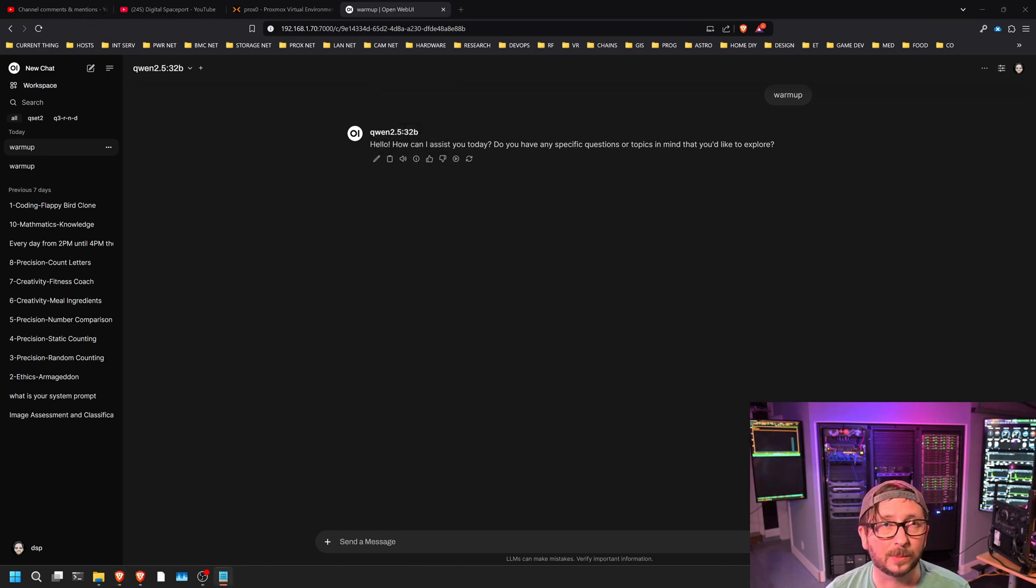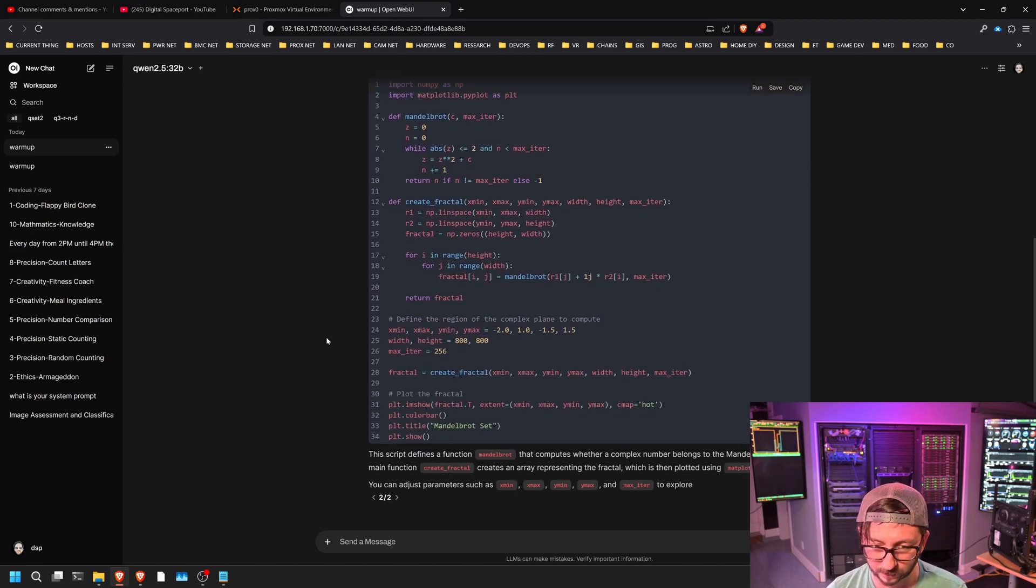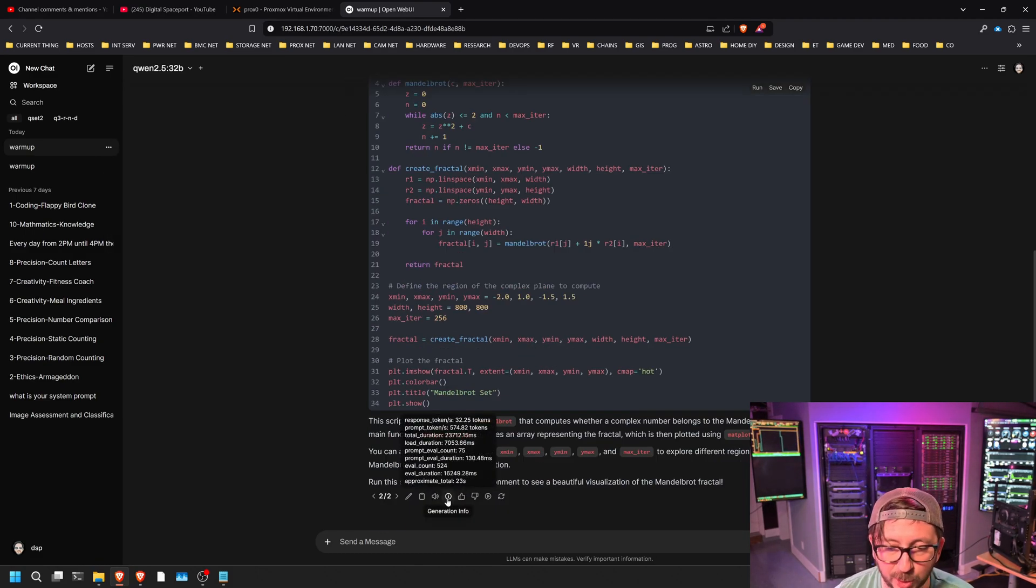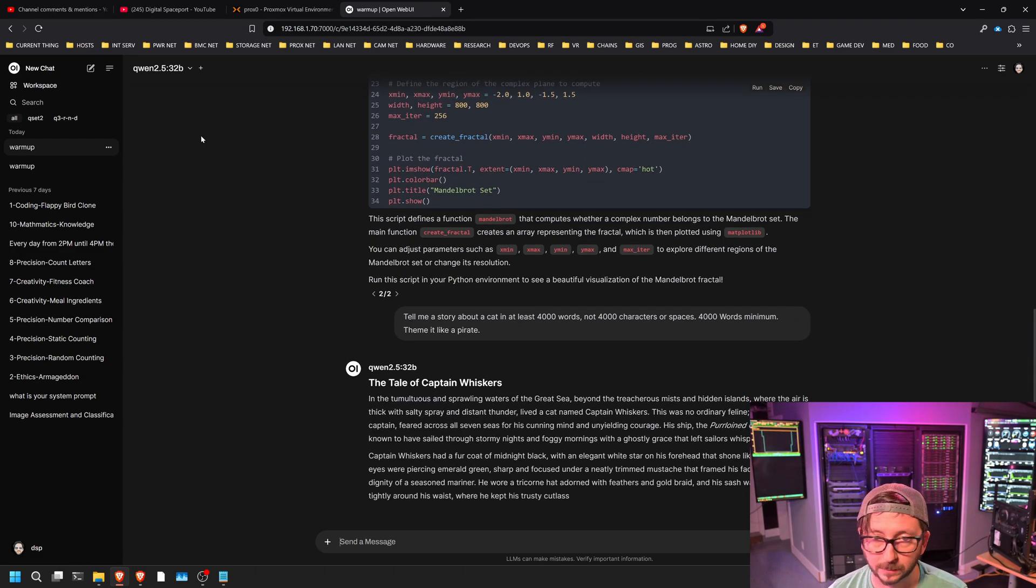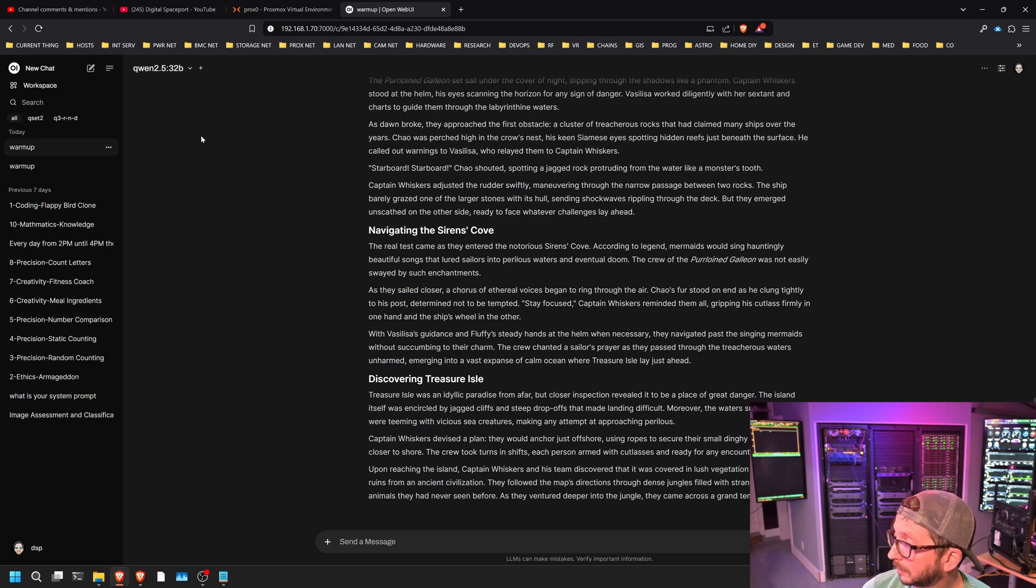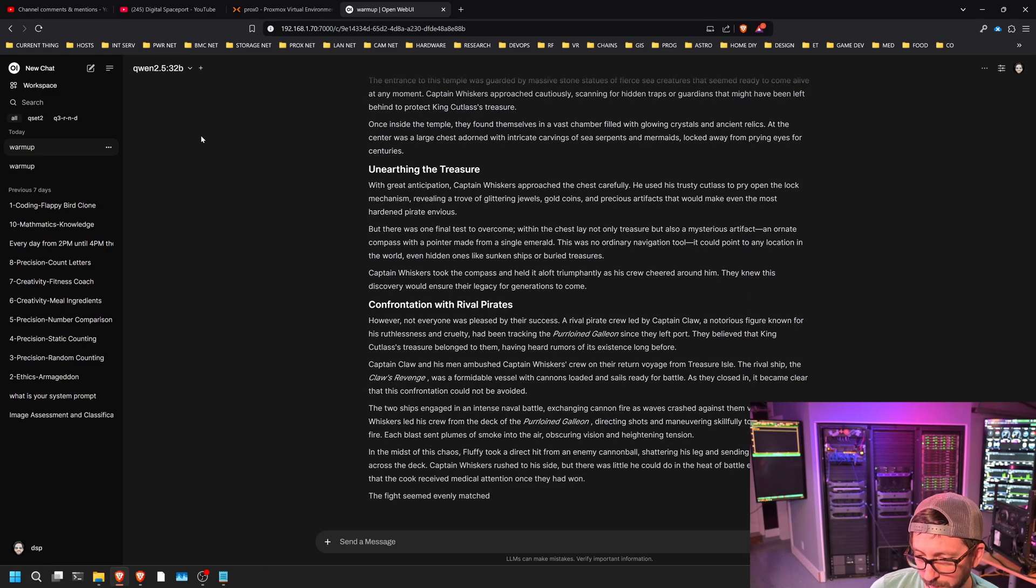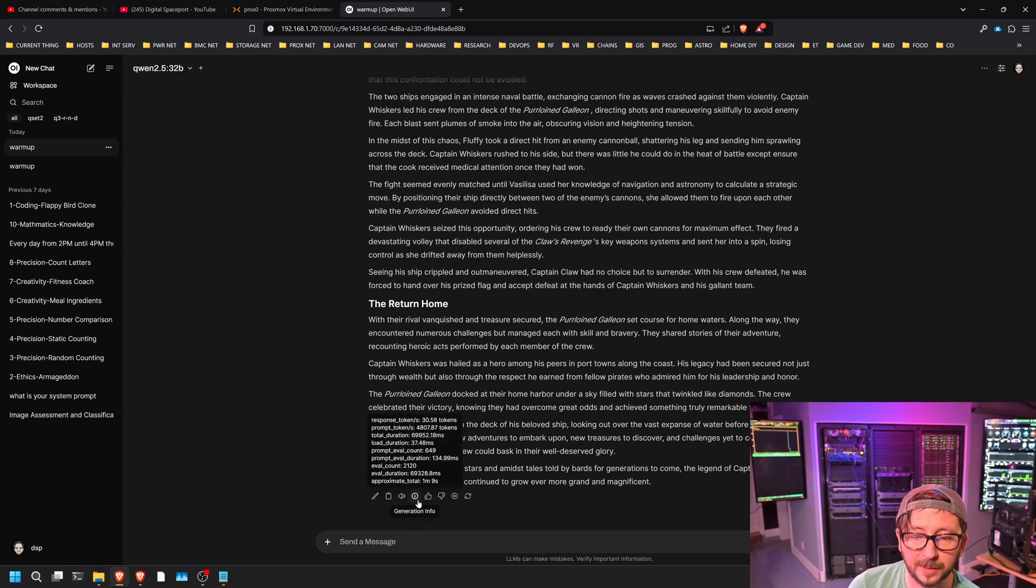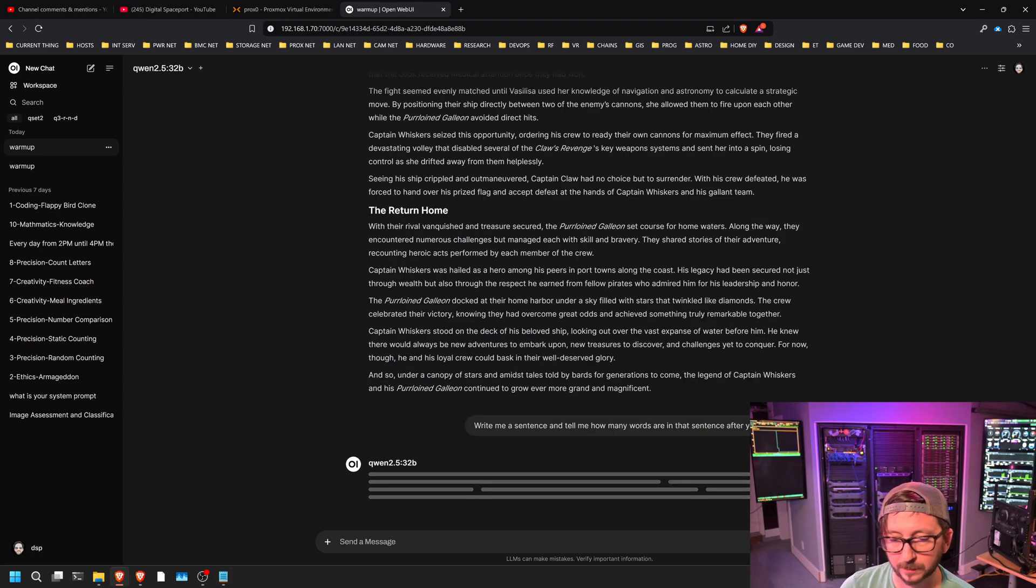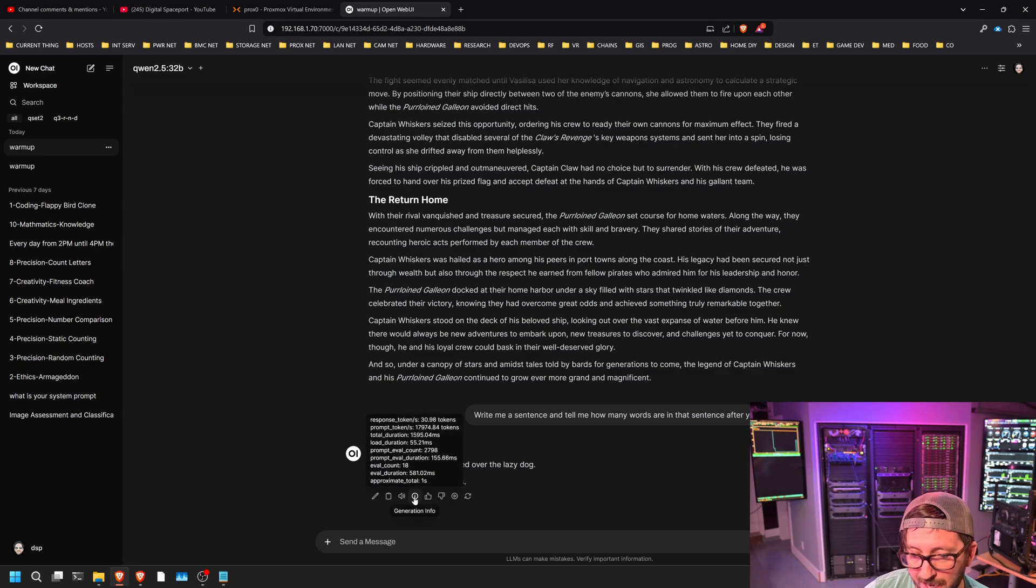Next, I'll ask it to write a program with fractals, and so this generated at 32.25 tokens per second. And the story returned at 30.58 tokens per second. And our final quick one was 30.98.